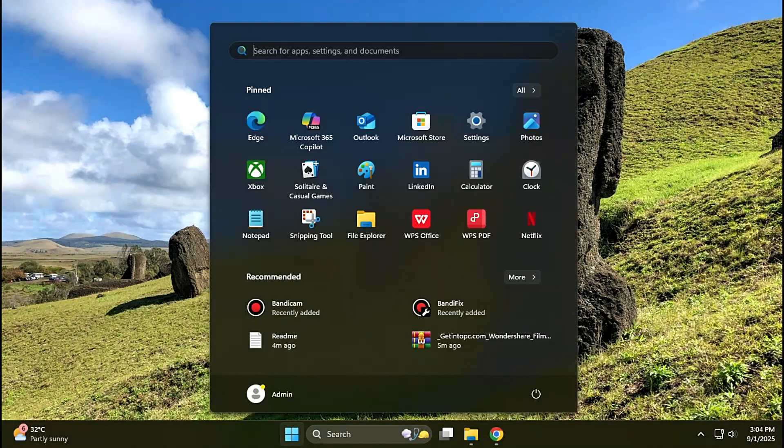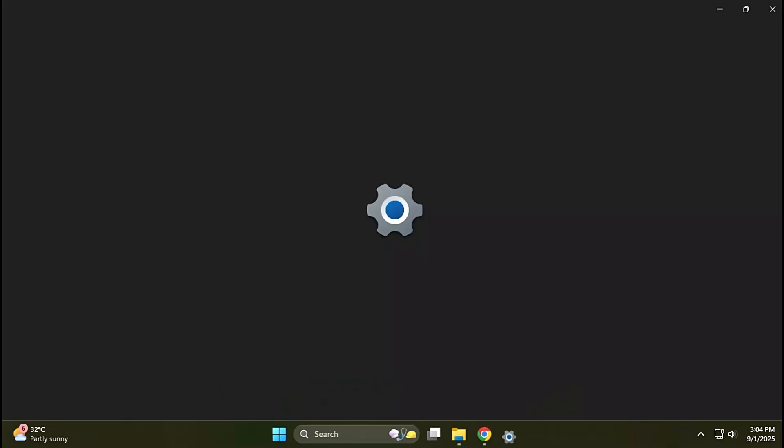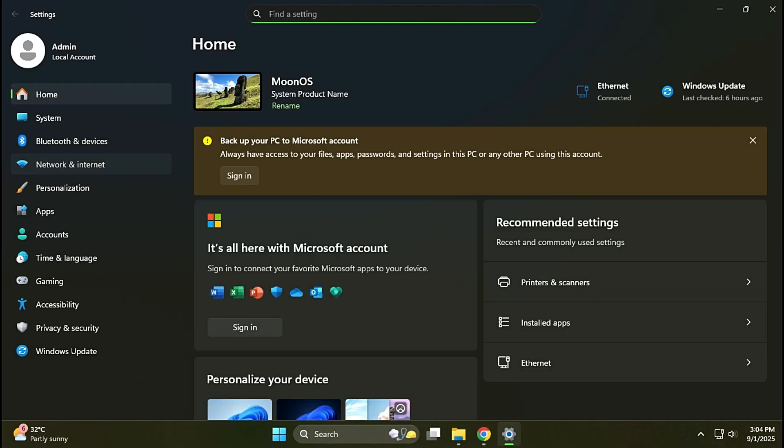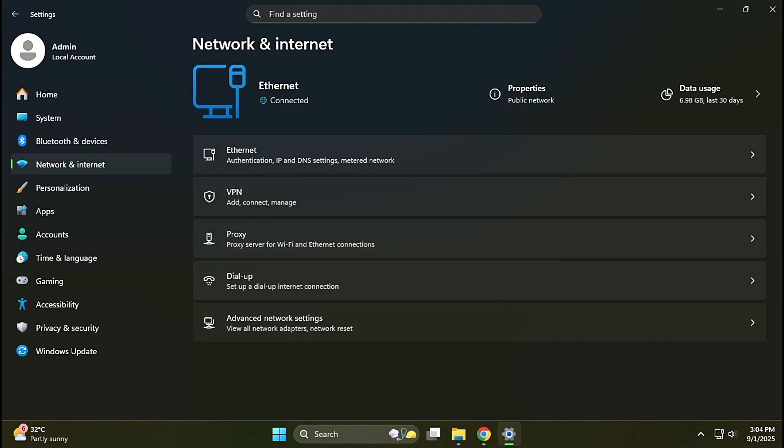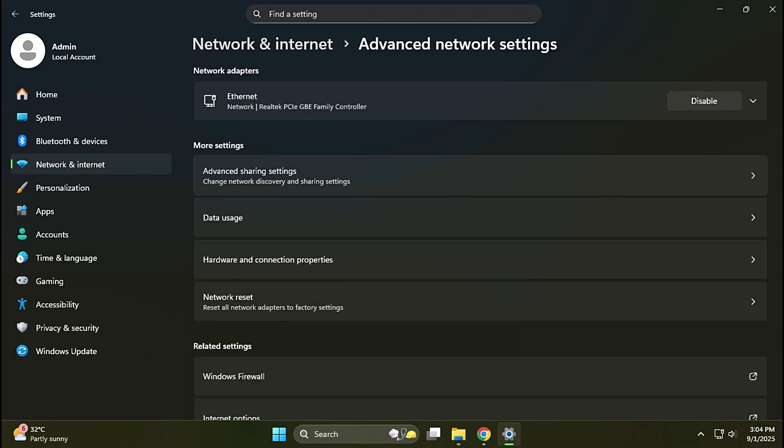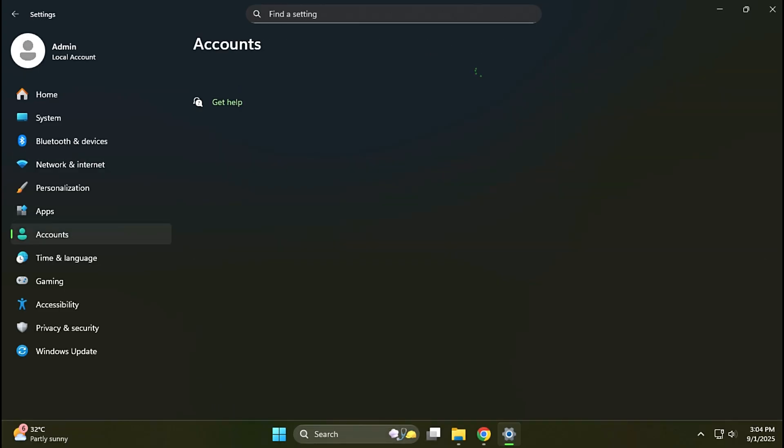Next, open computer settings. Go to Network and Internet on the sidebar. Click Advanced Network Settings, then click Advanced Sharing Settings. Turn on network discovery and file and printer sharing.